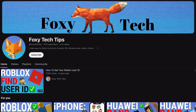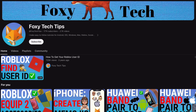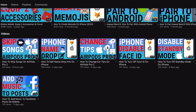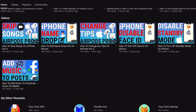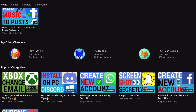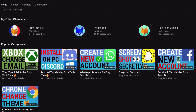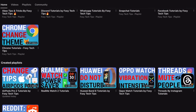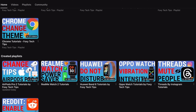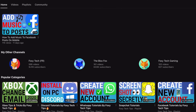Welcome to a Foxy Tech Tips tutorial on enabling and disabling Vocabulary Builder on Kindle Paperwhite. If you find this tutorial helpful, please consider subscribing to my channel and liking the video.